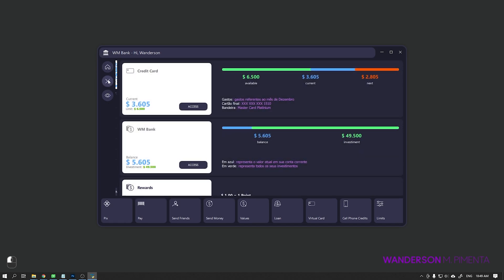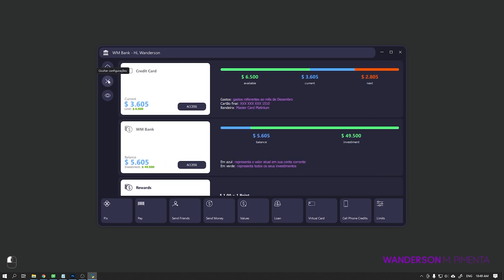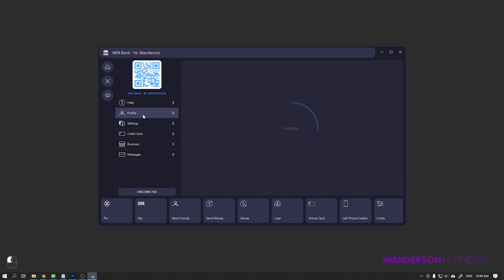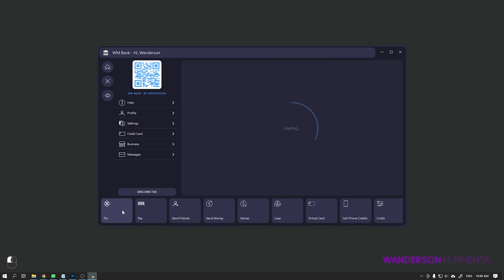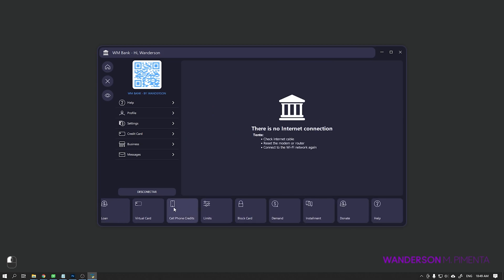This project was made using the community version of Qt Creator, so commercial use of this project is not allowed. However, you can use it for your personal studies and non-commercial projects.